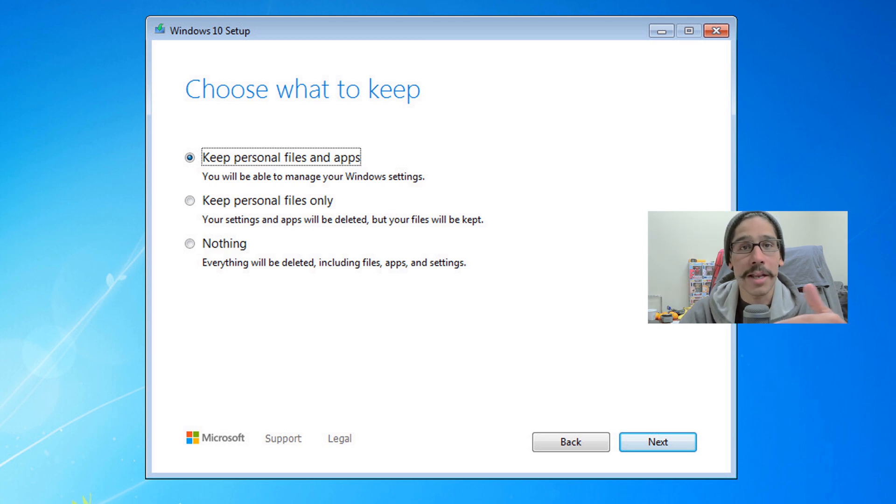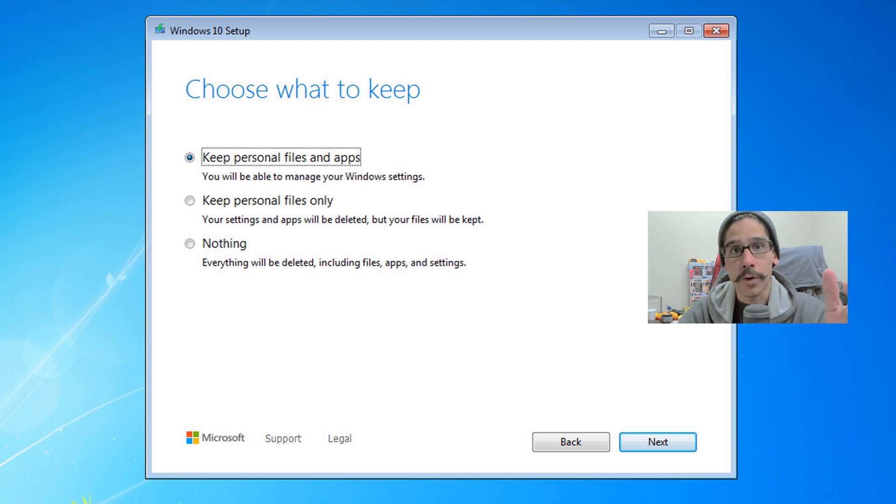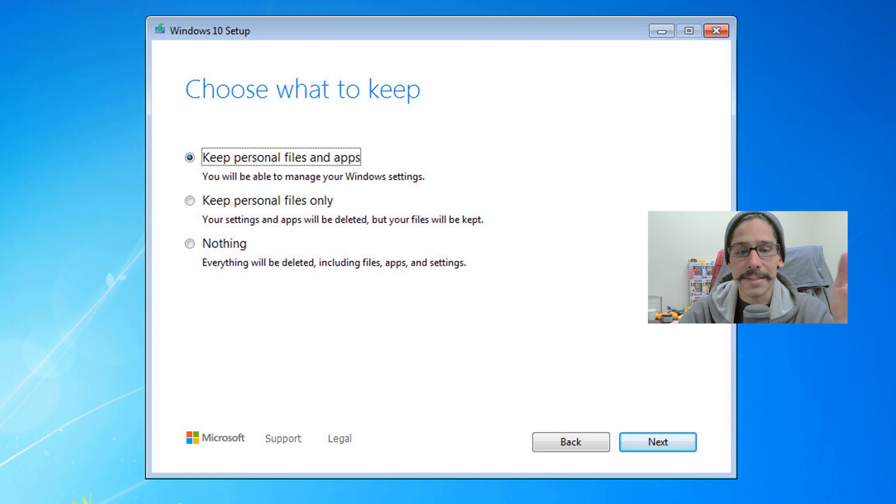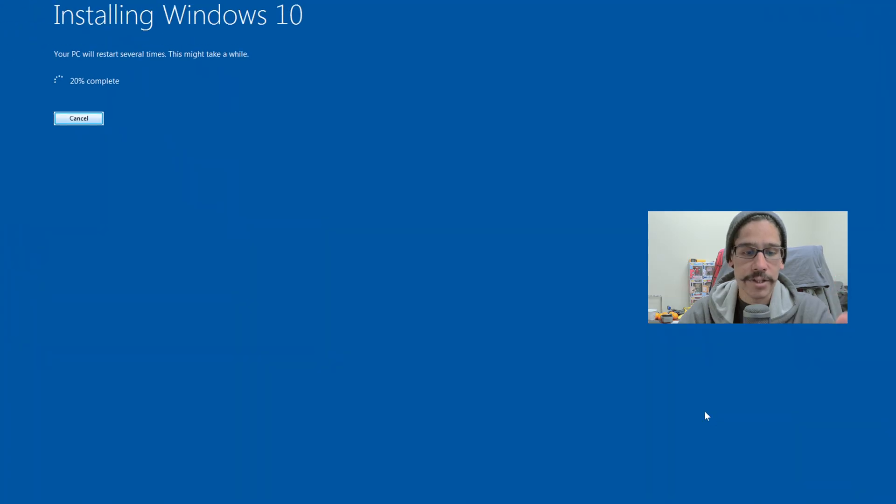Nothing will completely wipe your machine. You don't want that. You want Windows 10 to copy everything over from Windows 7. So I left it as keep personal files and apps, clicked on next, install.